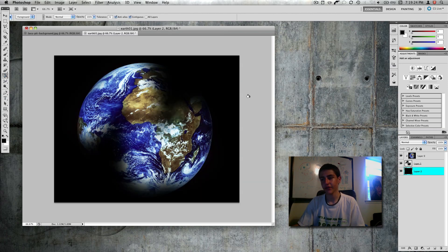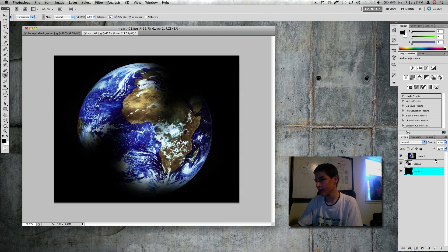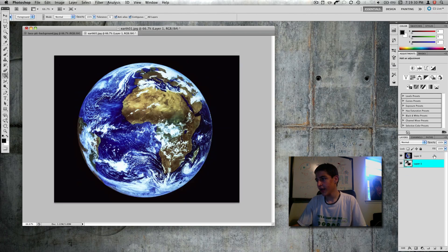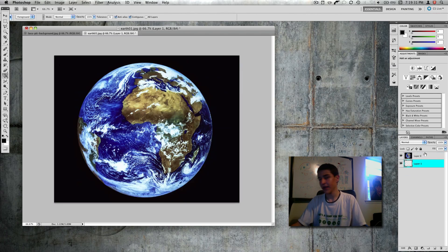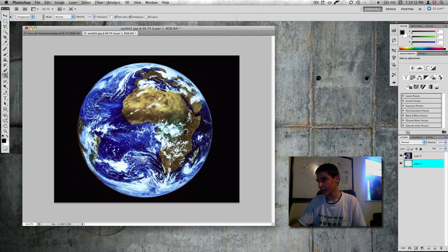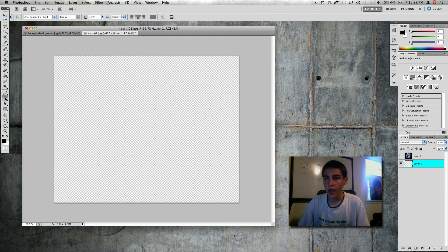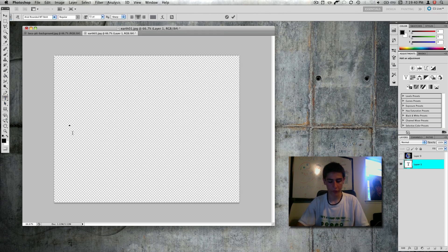And again, that's all you see. So now I'm going to remove that and I'm just going to make a text mask. I'll write earth.